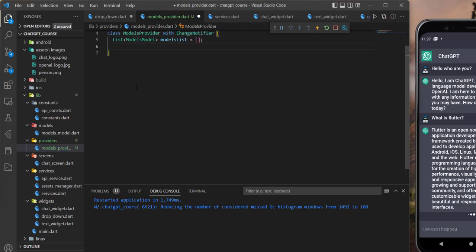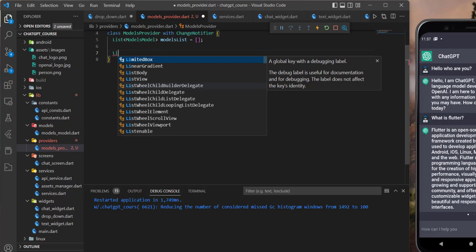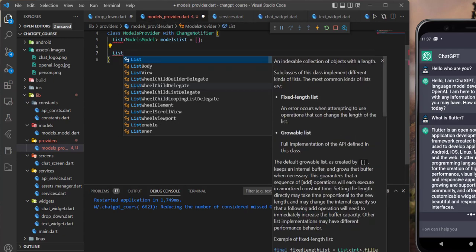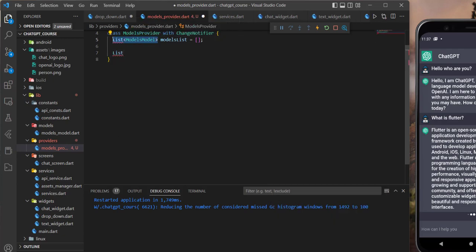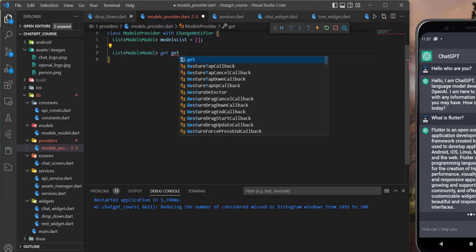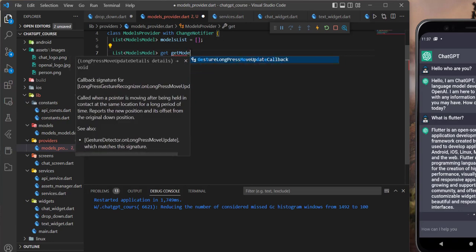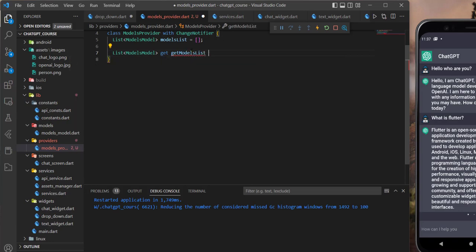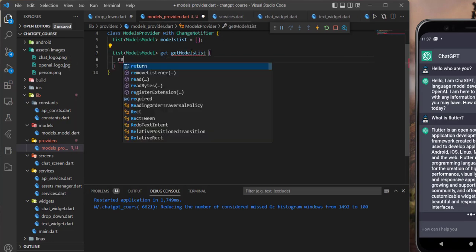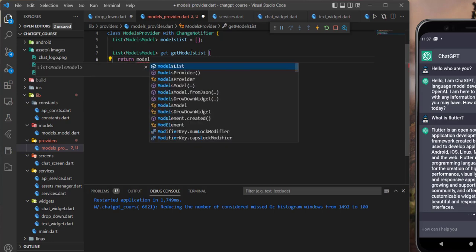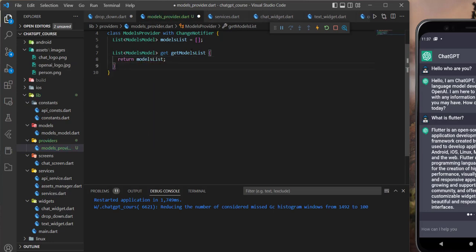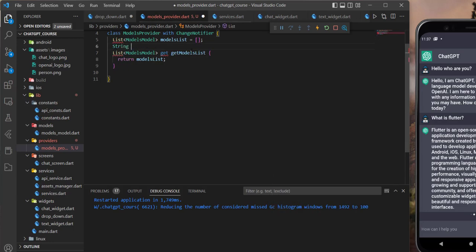Let's create a getter for this. So we say in here list model — I'll just copy this — and we say get, and get models list like that. And now we need to return the models list. Now let's define a string here and let's name it current model like that.